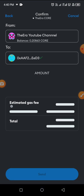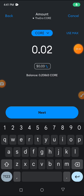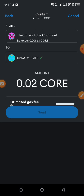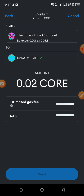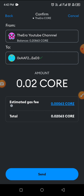I have 0.08 from my previous video, so now I'm having 0.02. I click Next and wait for it to show me the gas fee I'll pay as charges. If you're having Core, you pay Core for charges as well. Here it is — I click Send, and now the transaction is going.